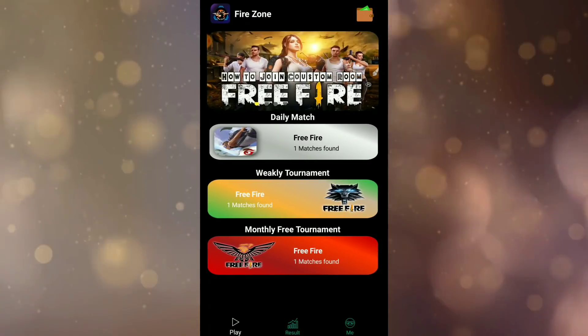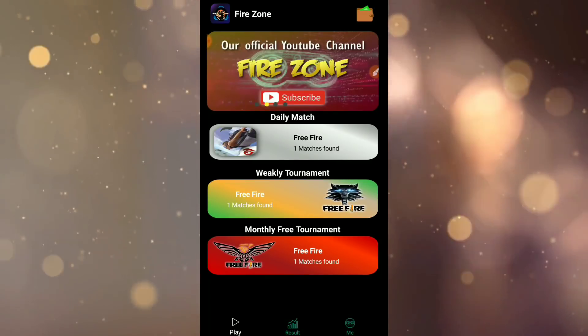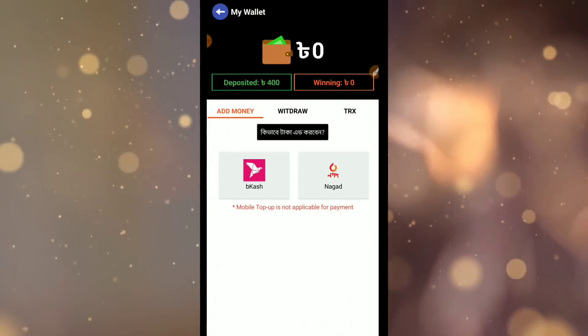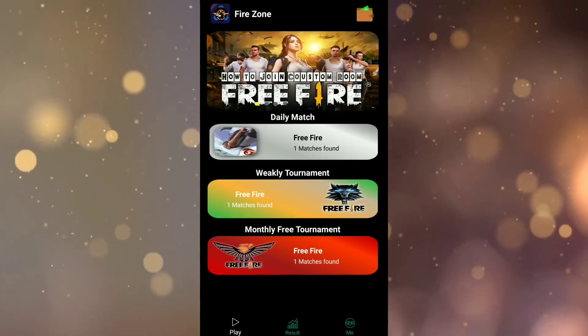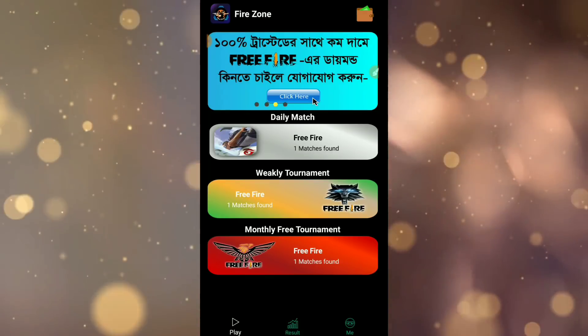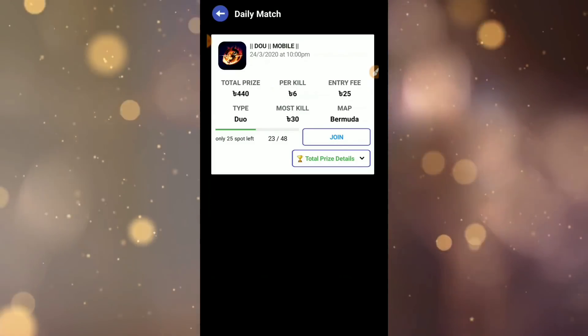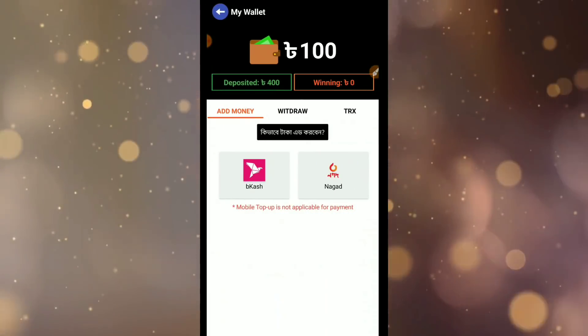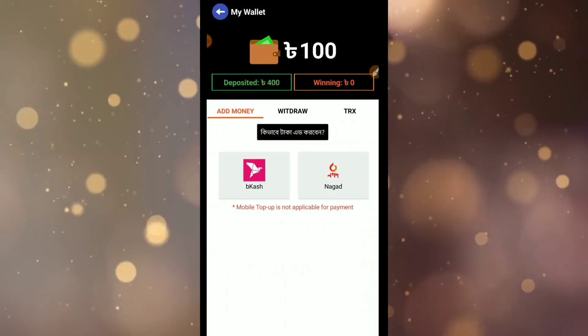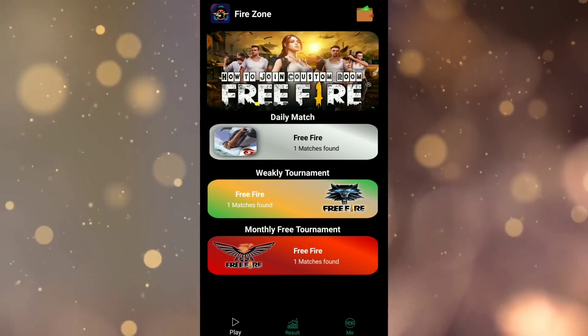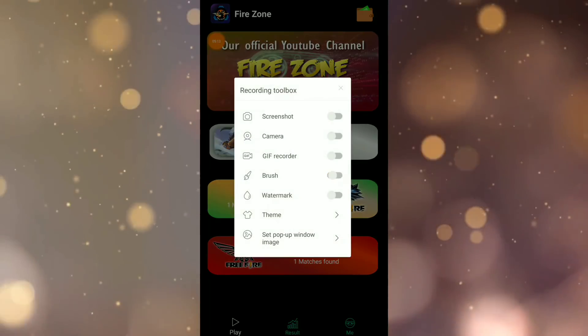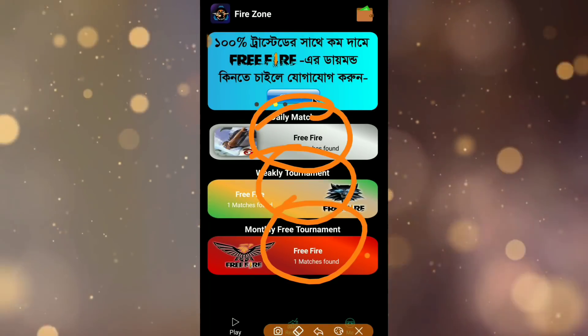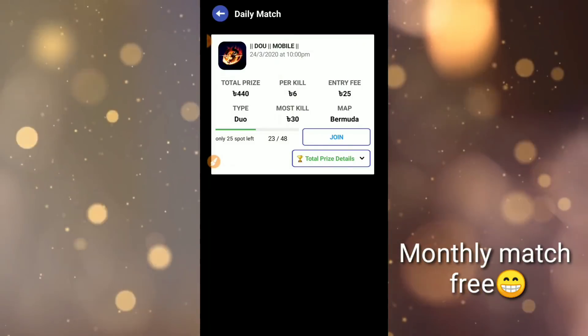After submission, you'll go to the next page and your amount will be added. Within 12 to 30 minutes, the amount will be added to your account. Now let me show you the matches system - there is daily match, weekly match, and monthly match.